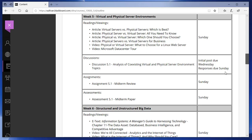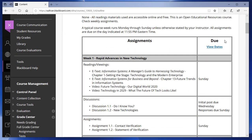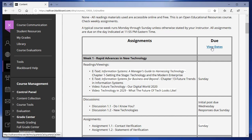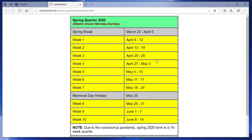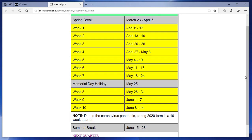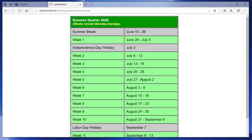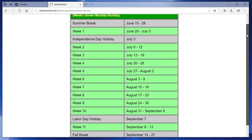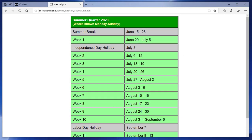At the very top of the Course Schedule there's a 'View Dates' hotlink. If you click on that, it shows you the dates for the current quarter, including holidays and any special messages — for example, this quarter is a 10-week quarter instead of the usual 11 weeks. At the very bottom you can click 'Next Quarter' to see dates for next quarter, which is useful for planning around upcoming holidays.